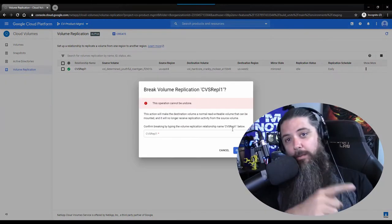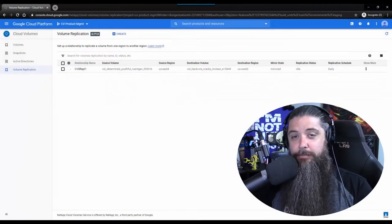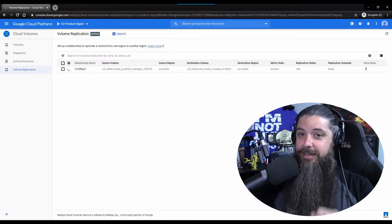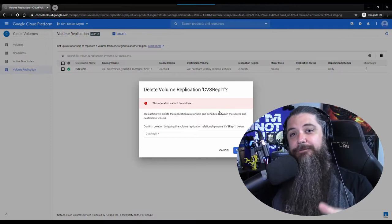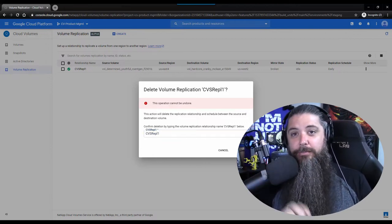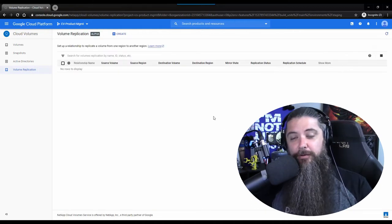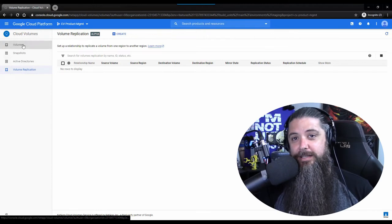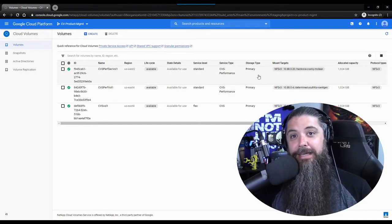Let's look at what it takes to delete a replication relationship. The key thing to know is that you can't delete a relationship that is currently in sync — you have to break it first. Once the mirror state is broken, you can then delete the relationship. Importantly, this does not delete the secondary volume — you're only deleting the sync schedule and relationship between the two volumes. What it does is turn the destination or target volume into just another primary volume with another copy of your data. You've deleted the auxiliary relationship on top of it, so now you have a copy of the volume in east 4 and another copy in west 2.